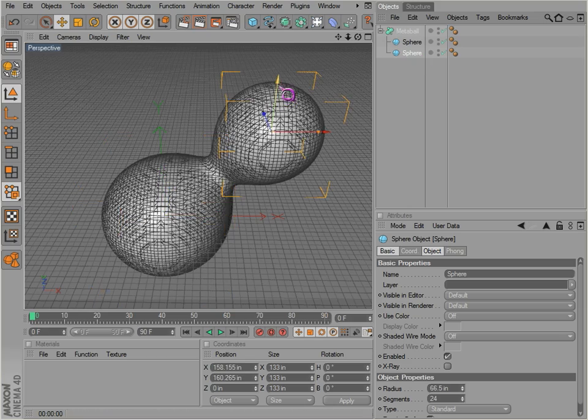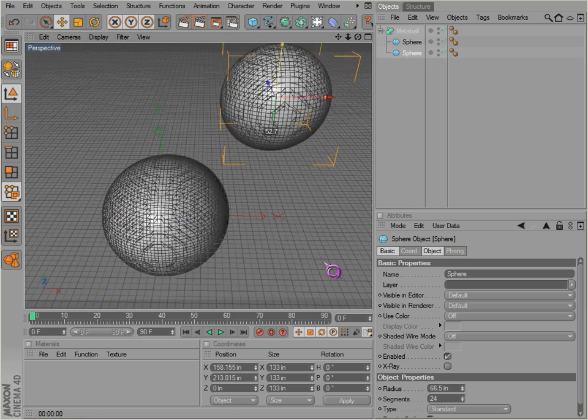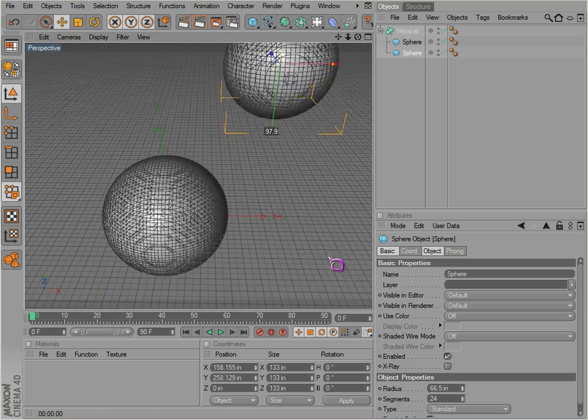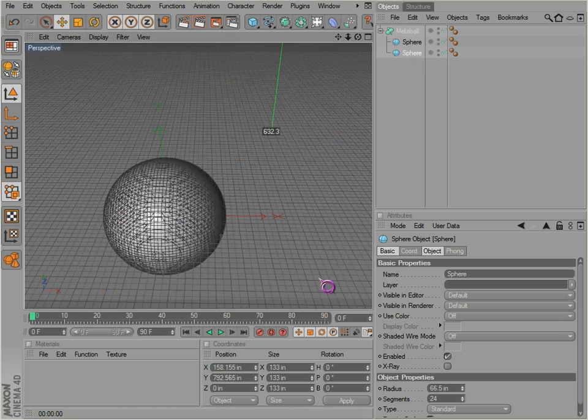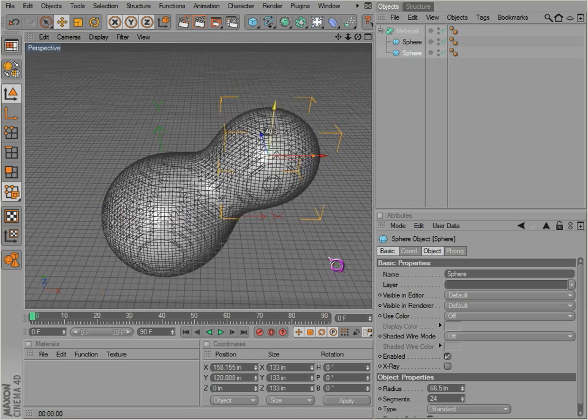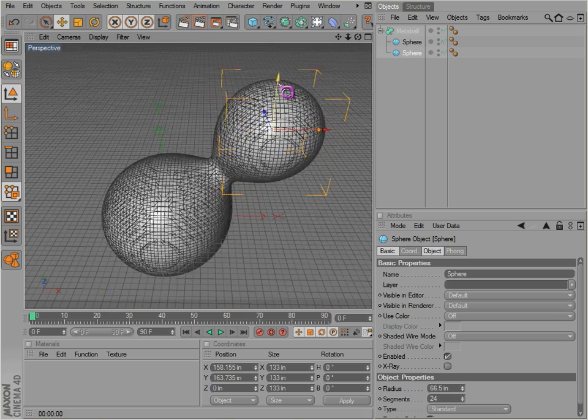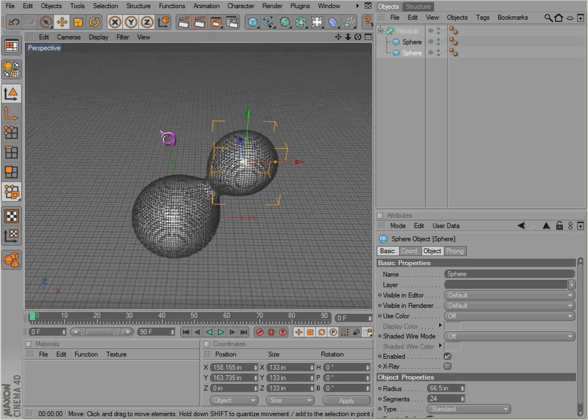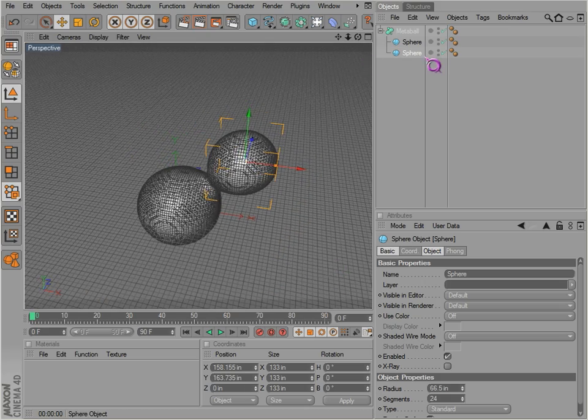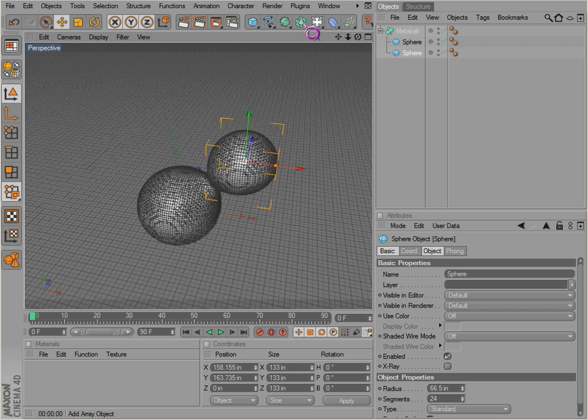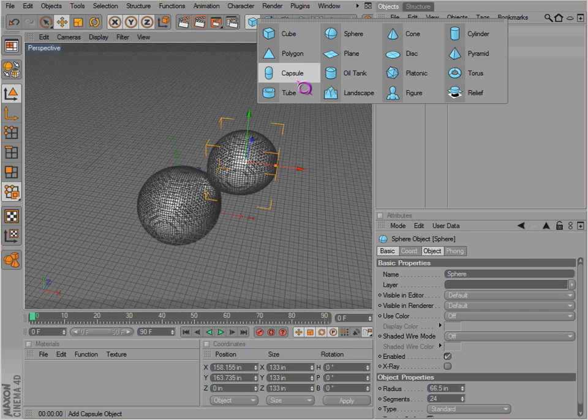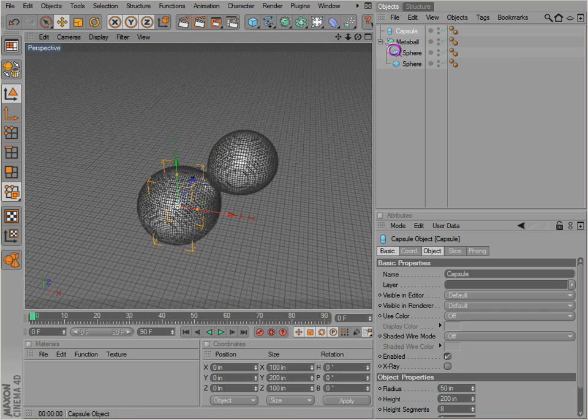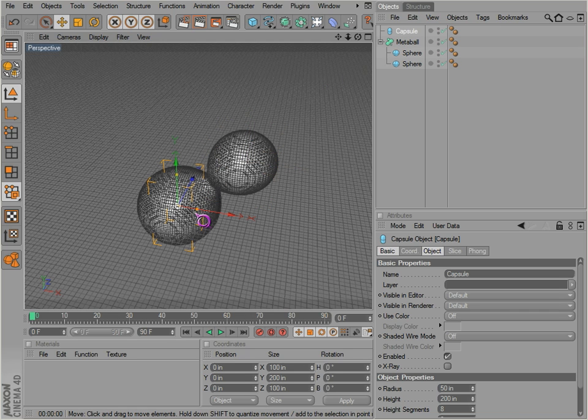But you still have your objects themselves, they're separate, so they interact with one another. And as I said, you don't have to have that sphere, you can have other shapes as well.